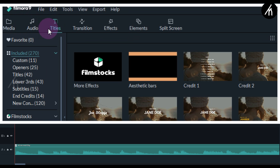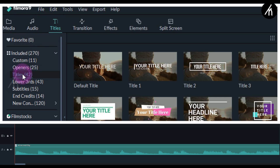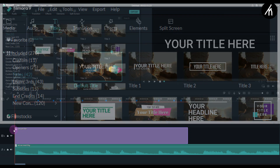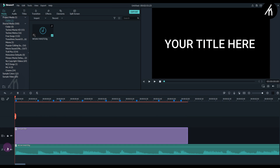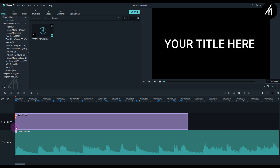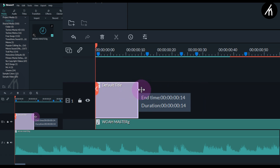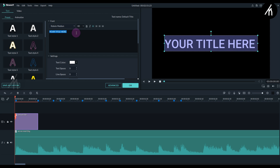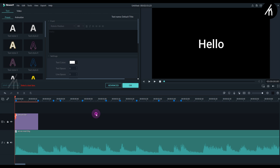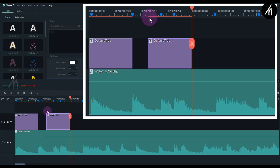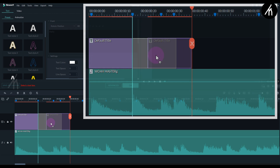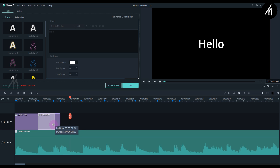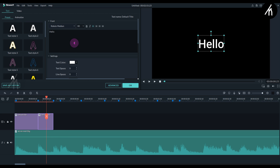Go to the Titles tab, into the titles section, then choose the default title and put it into the timeline. Now I'm expanding the audio track height to see the audio waveform better. Trim the text to the starting position of the second marker, then double-click on the text and edit it by writing your own text. Now copy the text and paste it after. Trim it to the position where the third marker starts and then change the text.